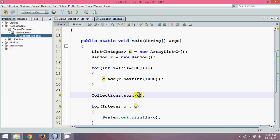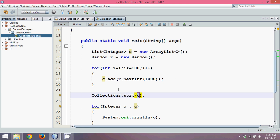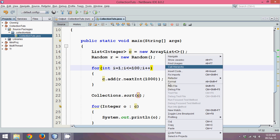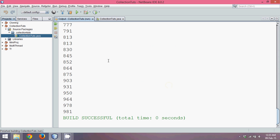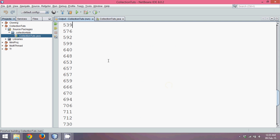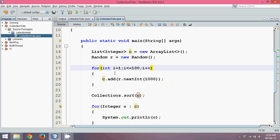We have to pass an object of List, and the object of List here is c. Now if I run this code, you will see you are getting all the elements in a sorted order. We don't have to sort it. This method sort will sort all these elements.